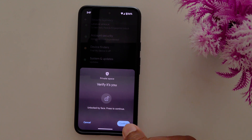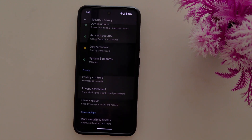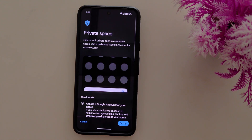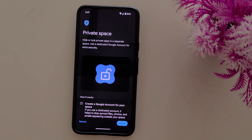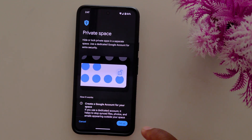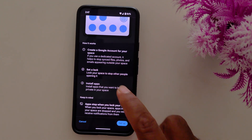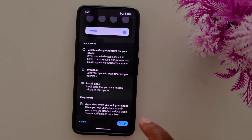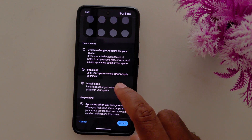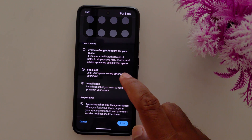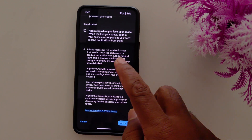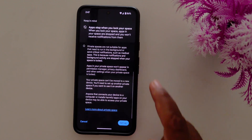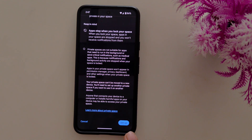Now verify it's you or unlock your device. Here you can hide or lock private apps in a separate space and use a dedicated Google account for extra security. Make sure you are logged in with your Google account, then read the conditions and tap the setup button from the bottom right side.